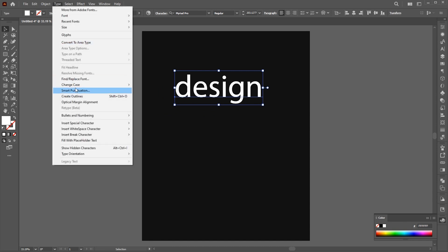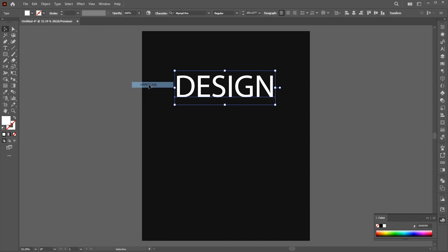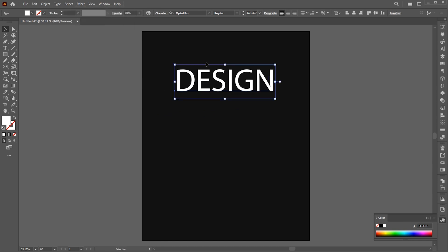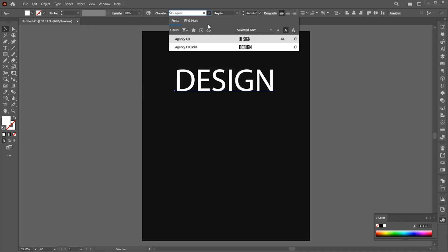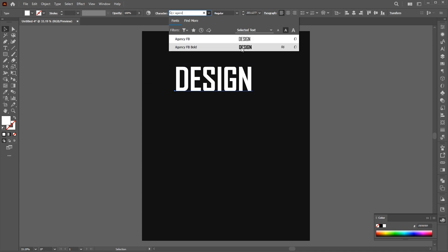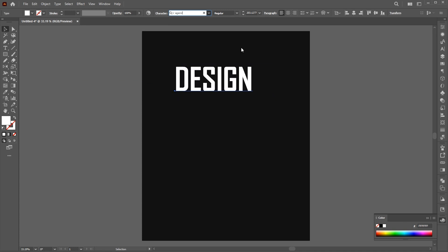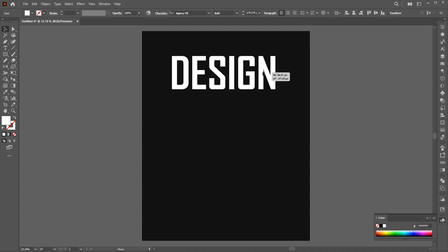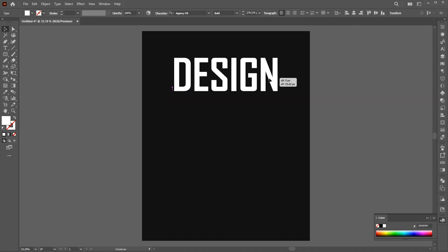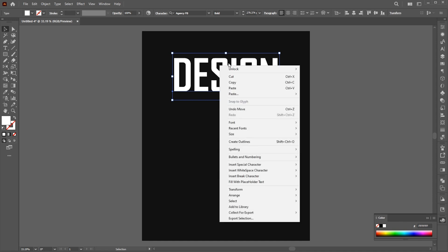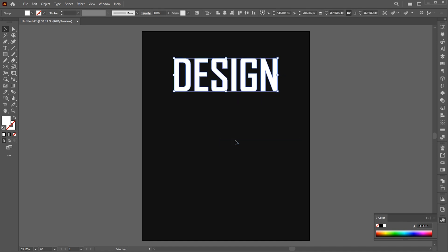Change its case to upper, and I am using Agency FB bold font. Right-click on it and choose Create Outline.